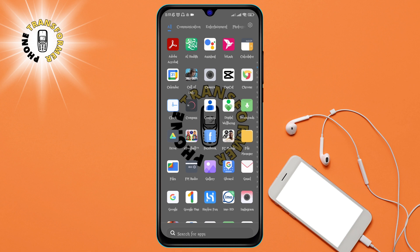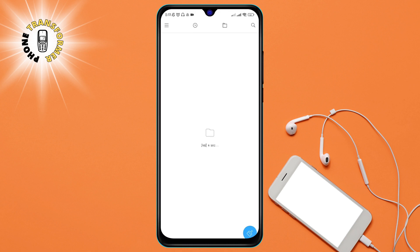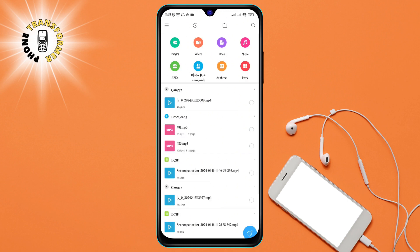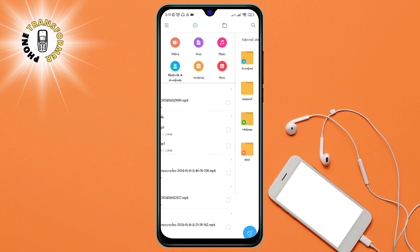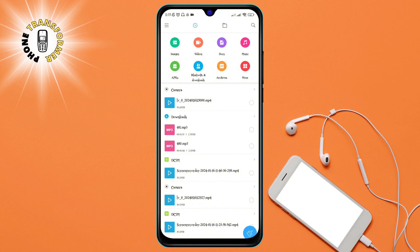Step 1. Open up the Files or File Manager app on your Android device. This app lets you access and manage all the files and folders on your phone. You can find it in your app drawer or on your home screen.